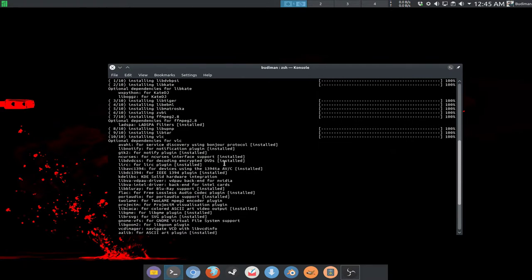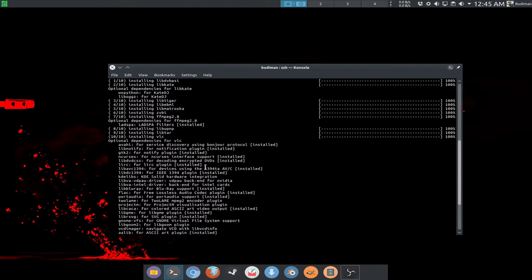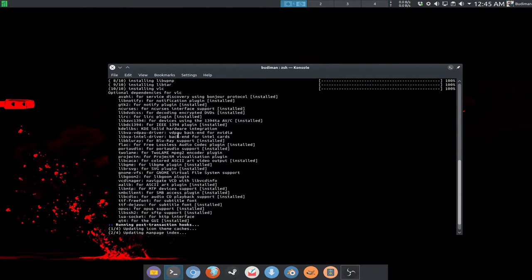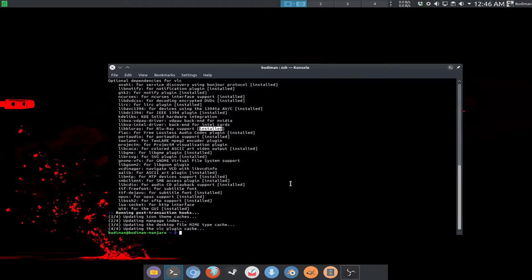For example, if you want Blu-ray support you will need to install libbluray. If you have already installed it, it will show you that it is already installed.